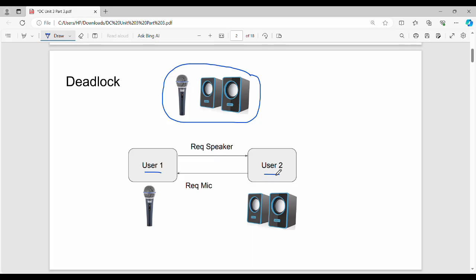If you are User 1, you hold the mic and request the speaker. If you are User 2, you hold the speaker and request the mic. So User 1 holds the mic and wants the speaker, while User 2 holds the speaker and wants the mic. This creates a conflict.